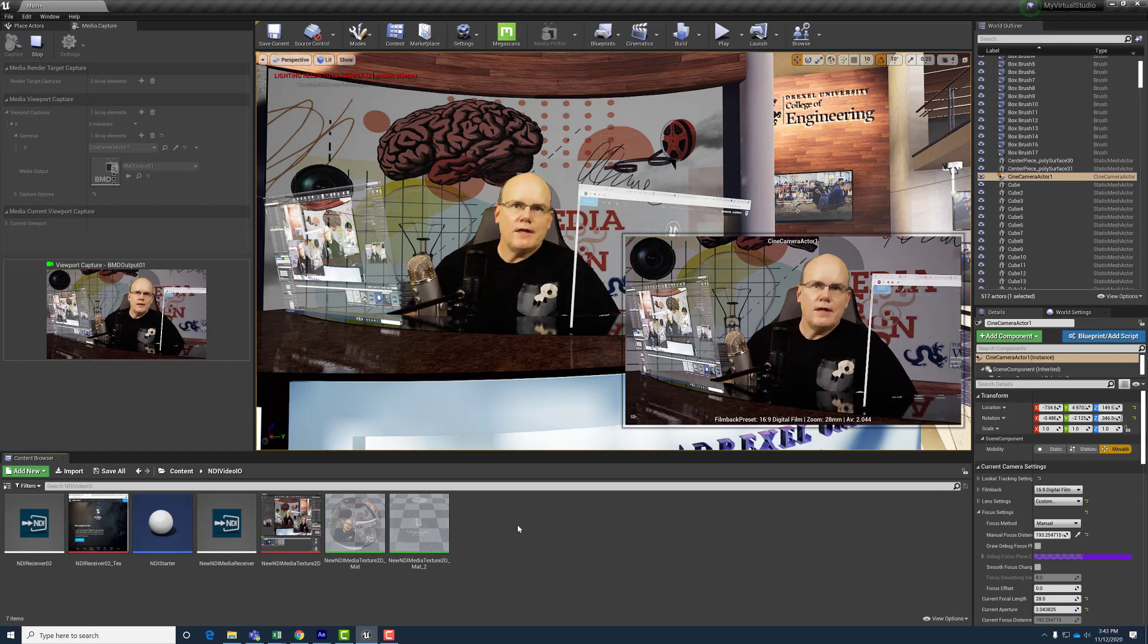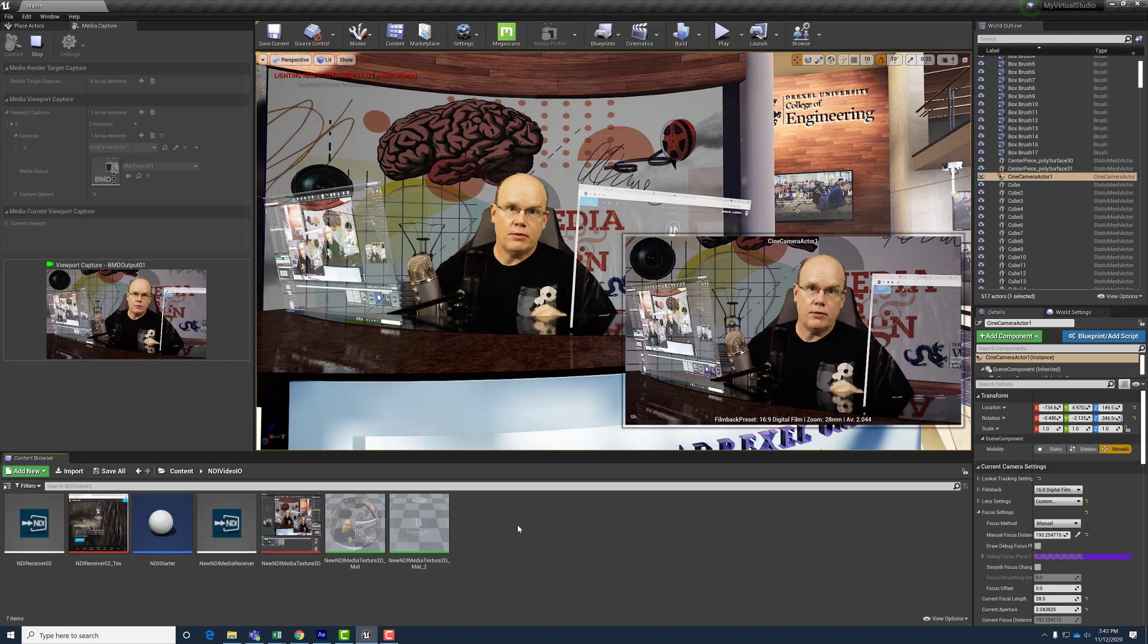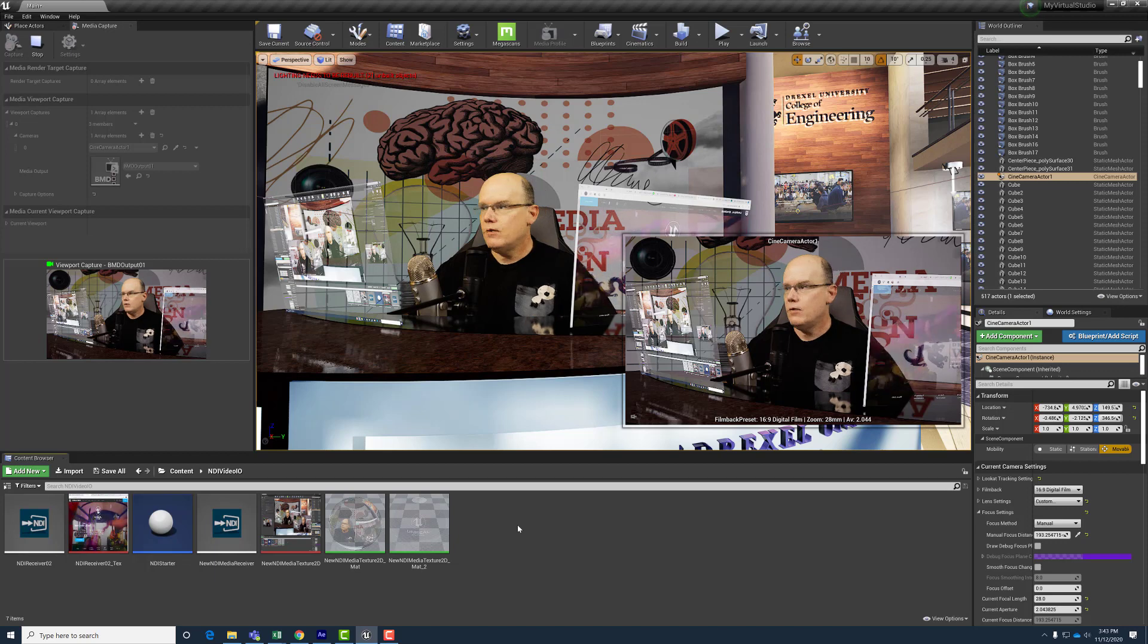Hey everybody, this is just a quick tip on Unreal Engine editor performance.